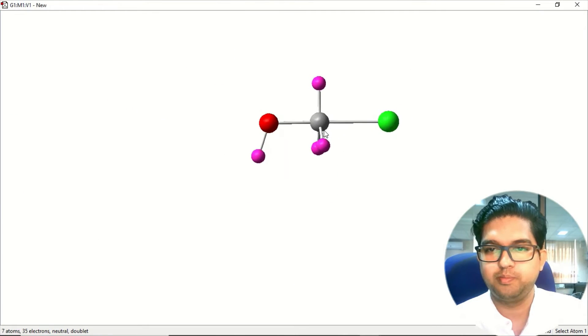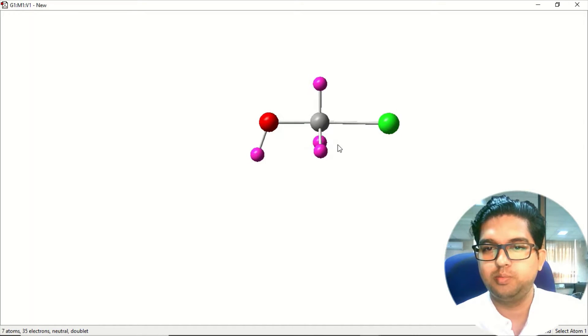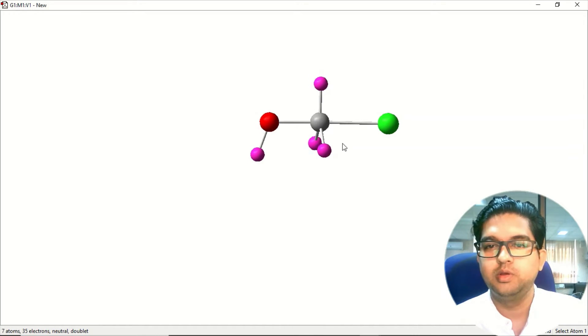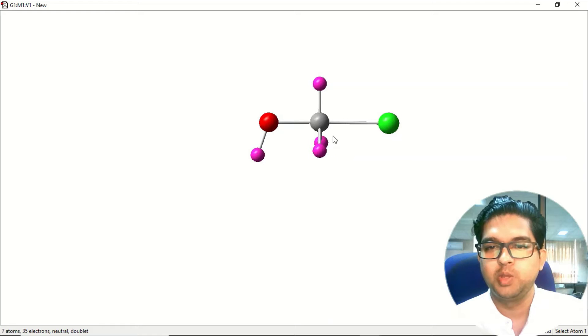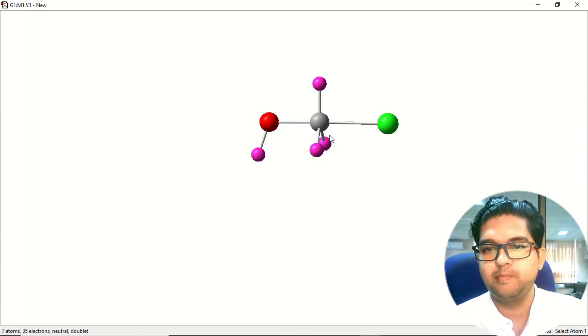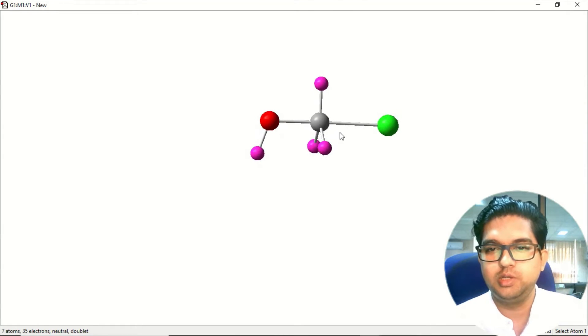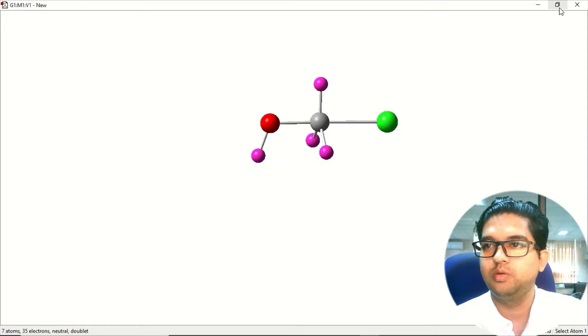We have this trigonal planar carbon and then you have a hydroxyl group and the Cl group. So this is the pentavalent carbon. This is the intermediate that we have just now designed in Gaussian.